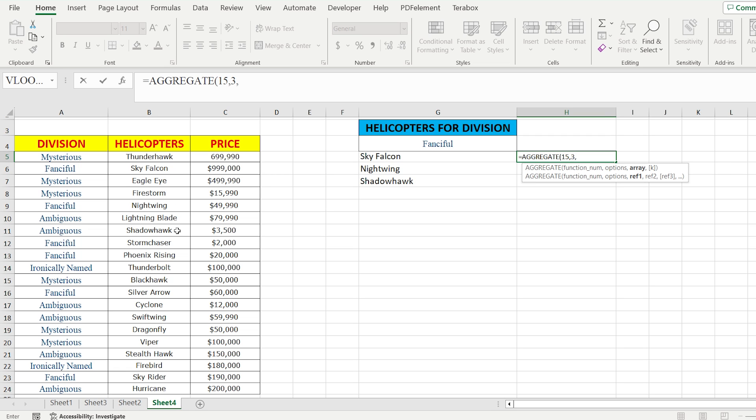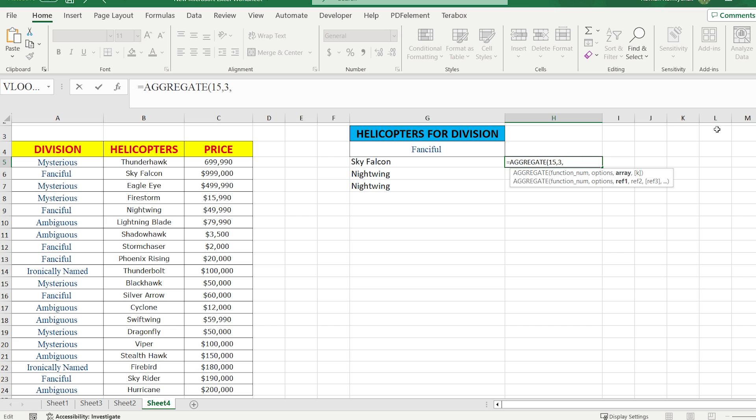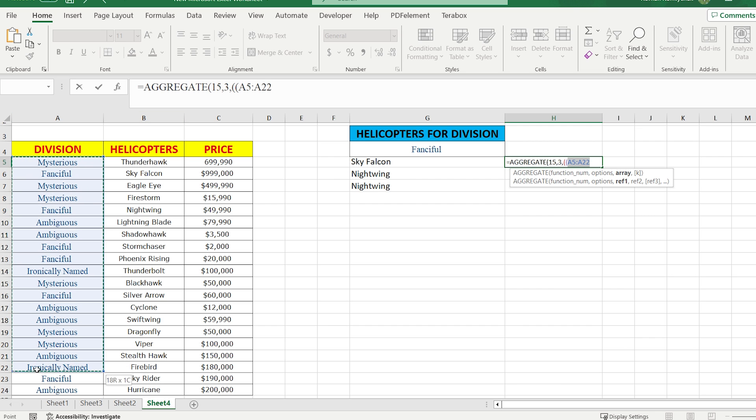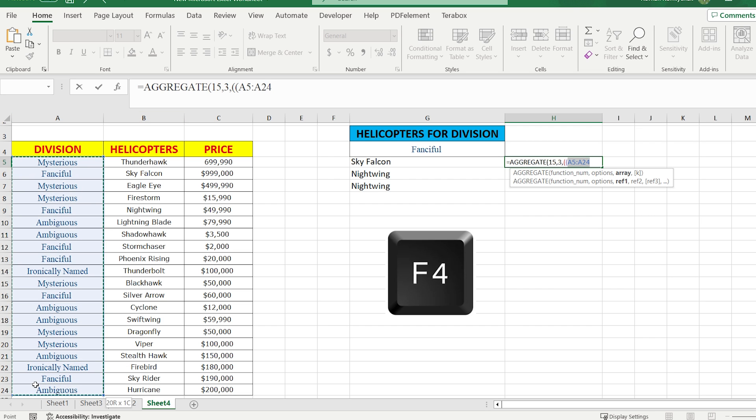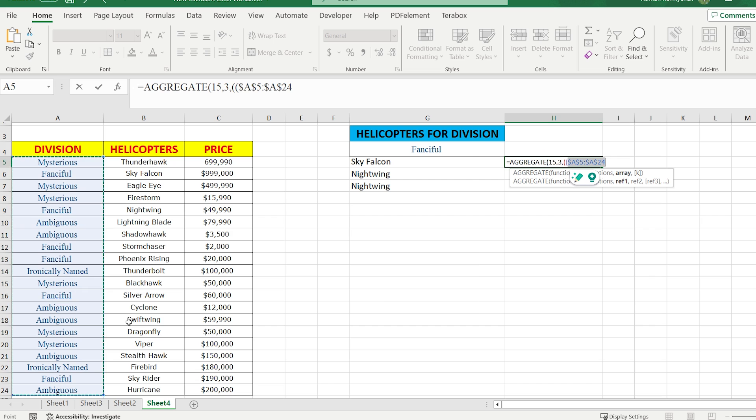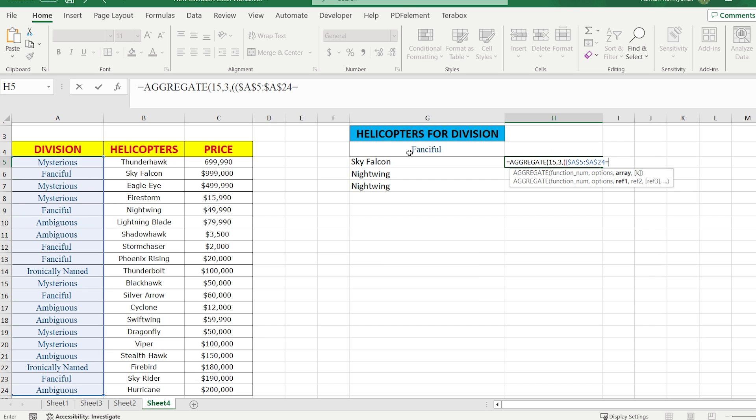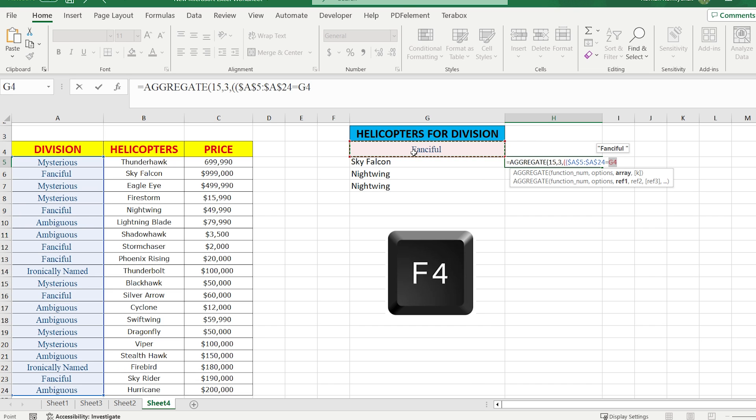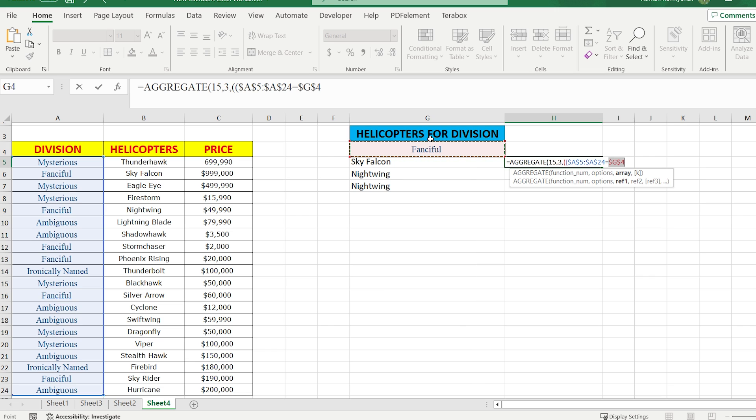The point is that SMALL is going to find the first minimum number, but we're going to find the first minimum position. For this reason, let's use our logical test. In the beginning, open two times the brackets. We say, if the selected area, in this case divisions, press F4 to fix it, equals helicopters for division, in this case Fangifu, press F4 to fix it, close the brackets.